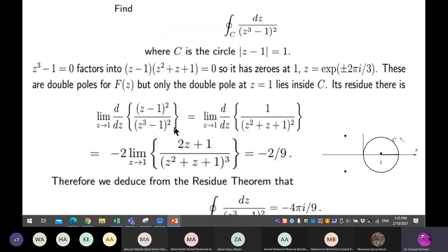Differentiating: take the expression, bring the power up, make it minus two, bring the minus two down, subtract one to get minus three, and put it back in the denominator — so it becomes to the power three. Then substitute by the value one to obtain the residue.